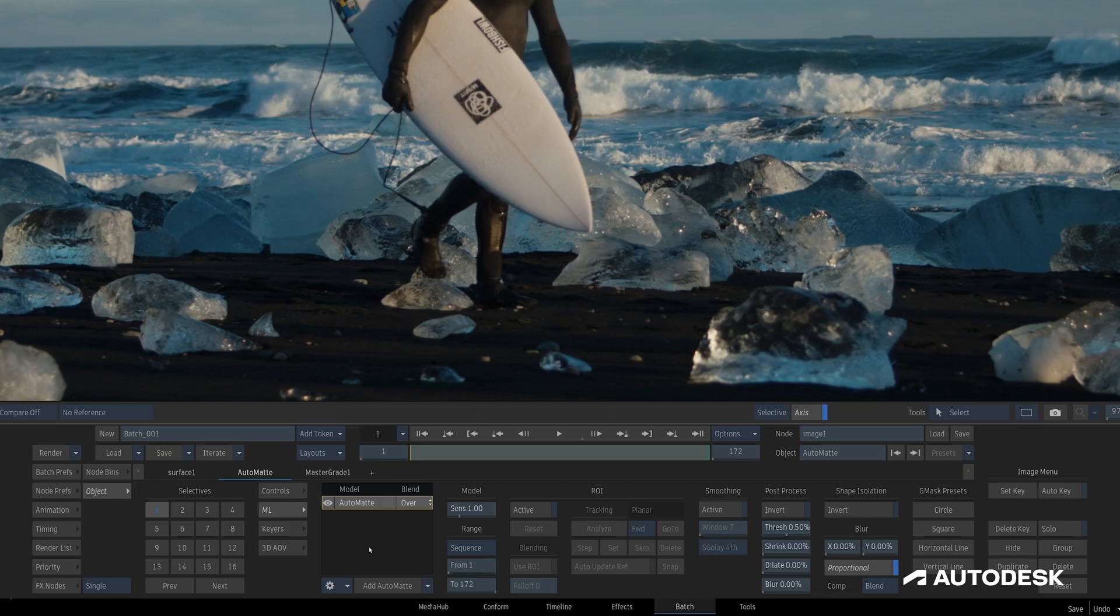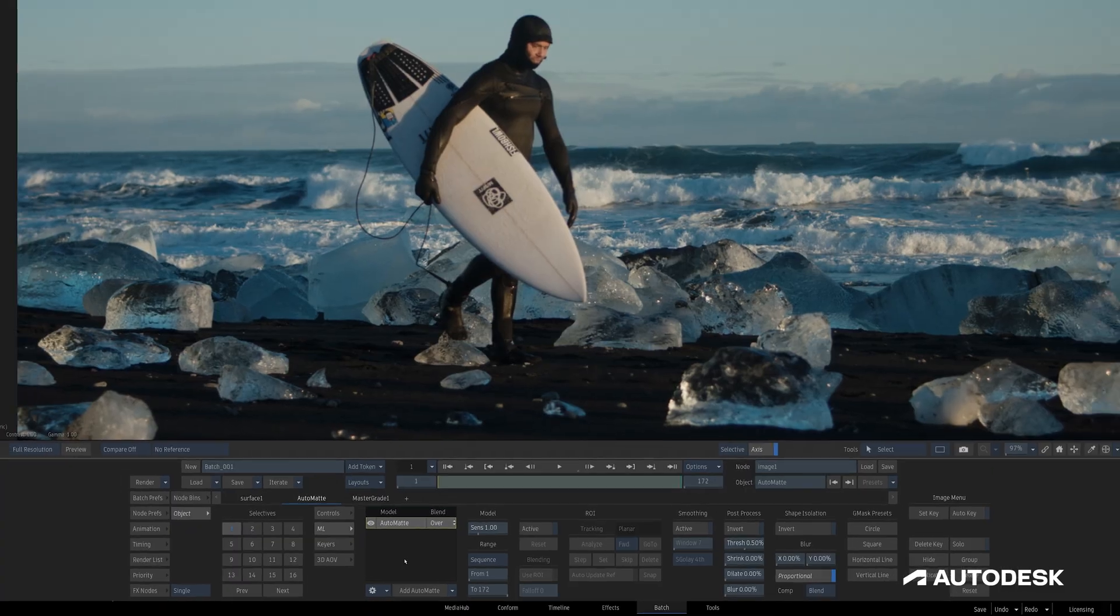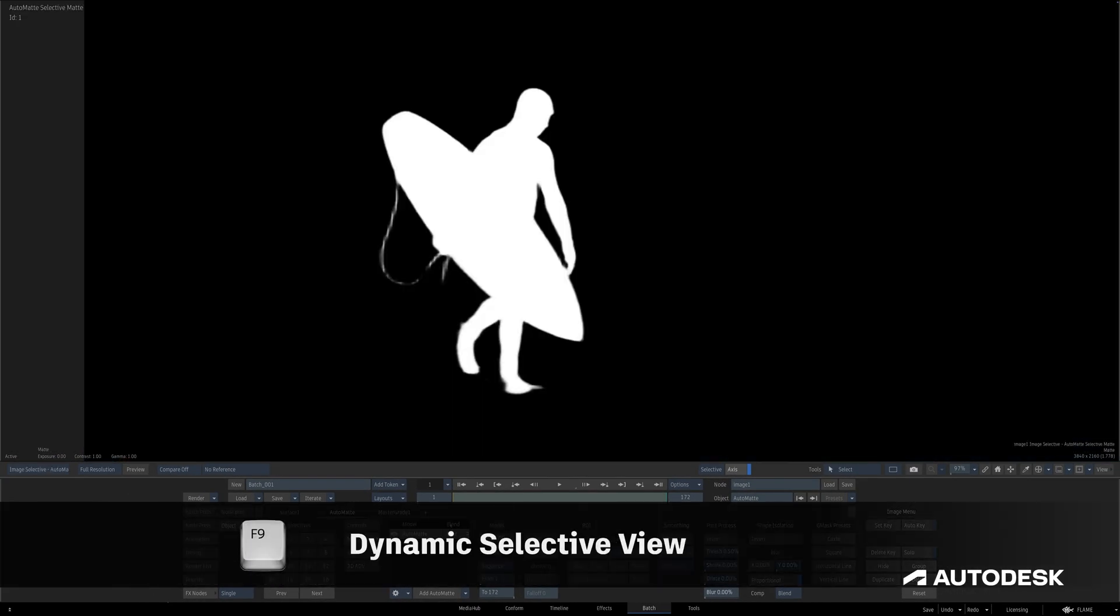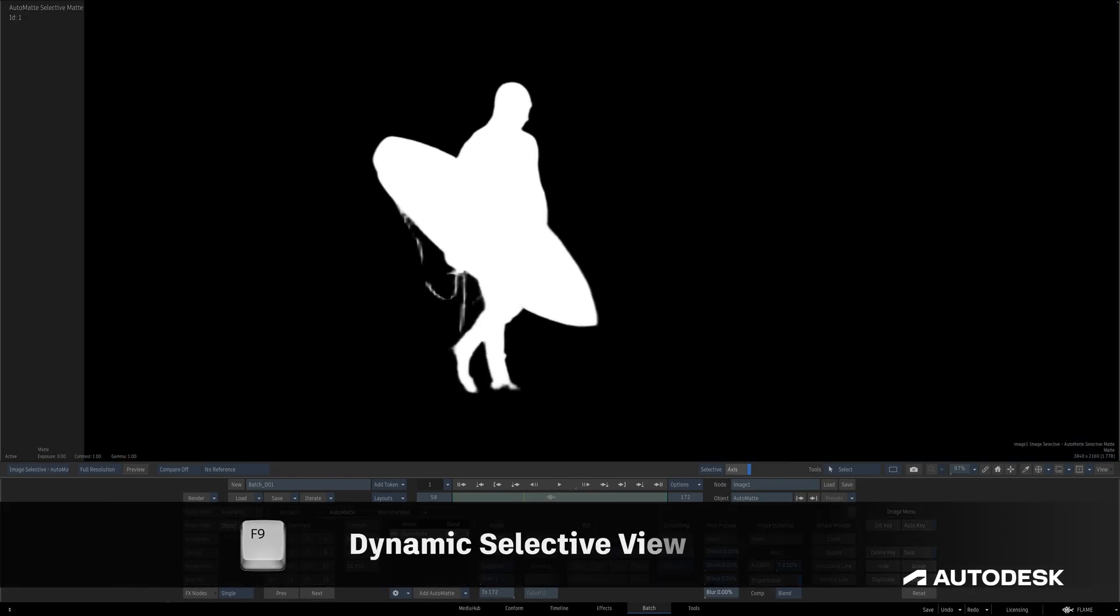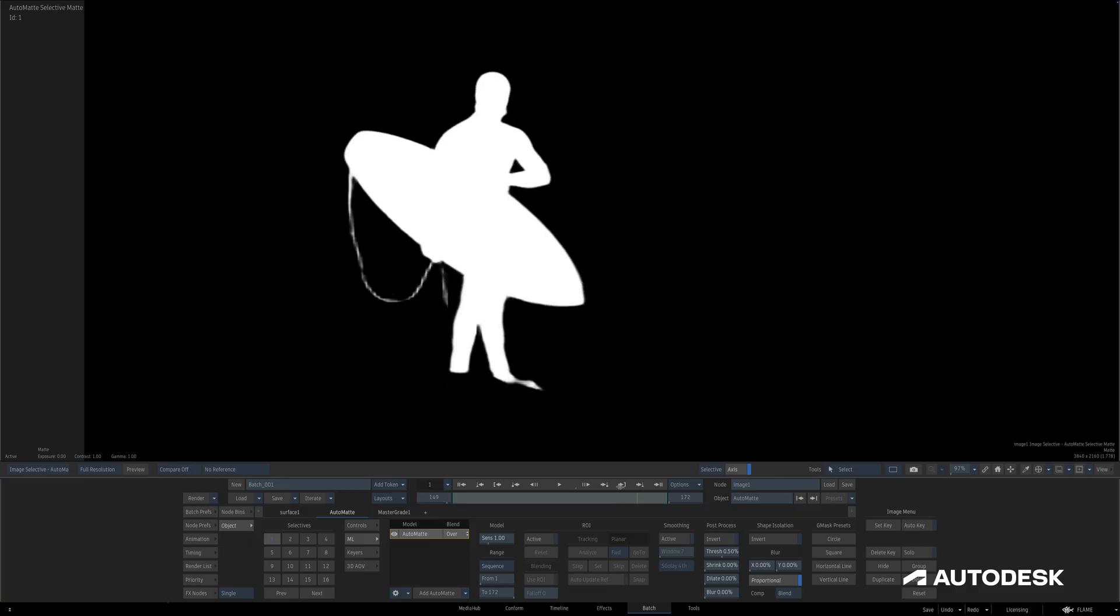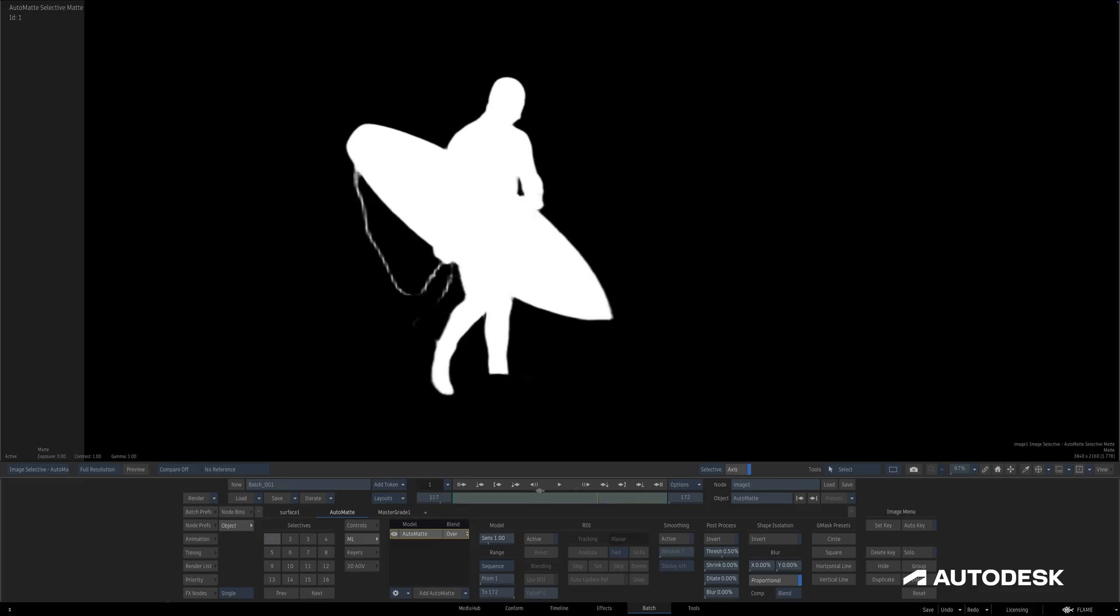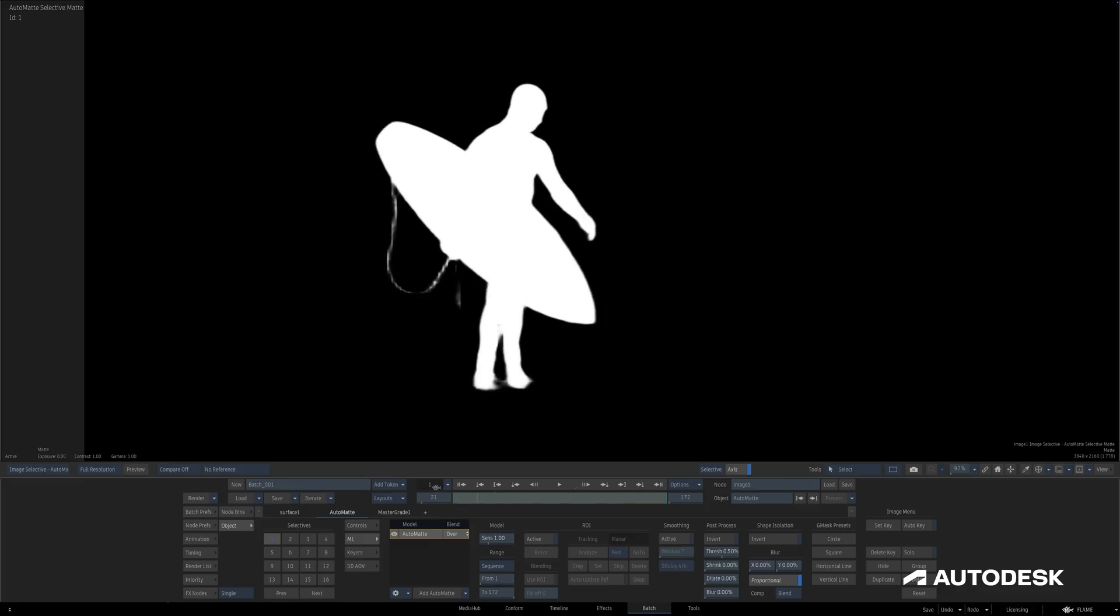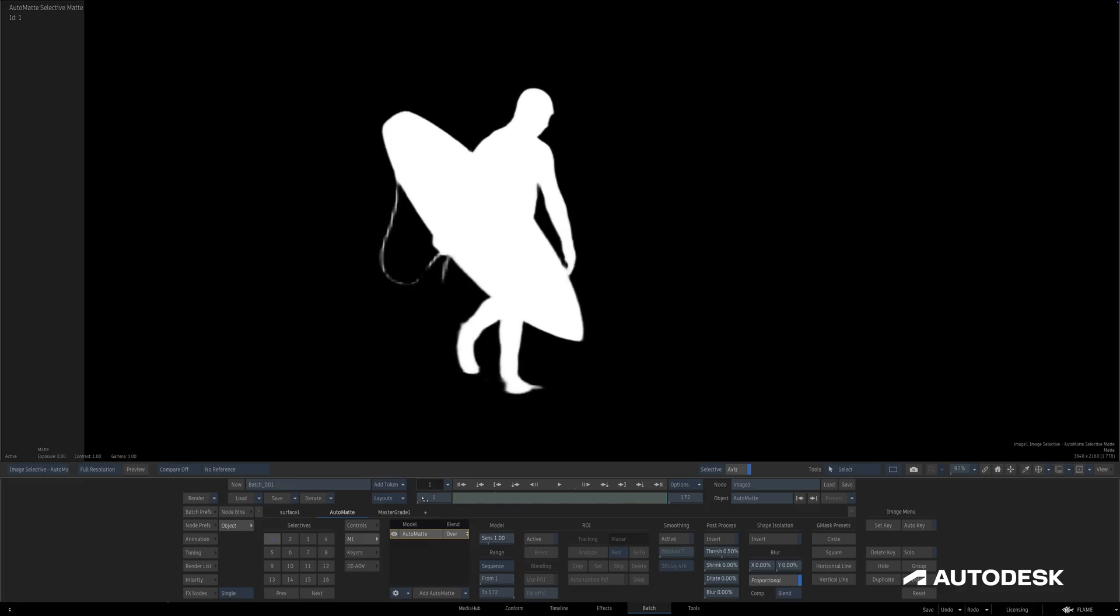After choosing AutoMAT, it's added to the Machine Learning Layer list, and when I hit F9 to switch to the Image Selective Matte, I see the Machine Learning initializes, analyzes the image, and immediately gives me a matte of the main subject of my image here.